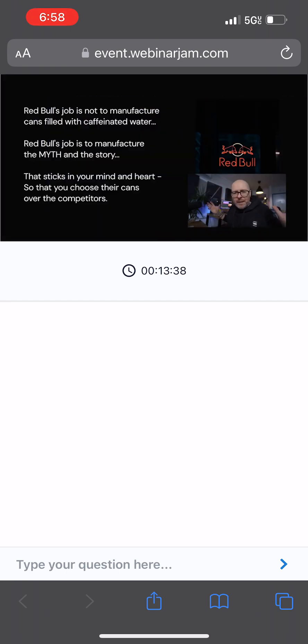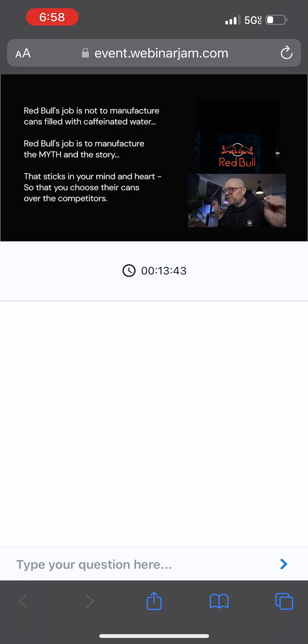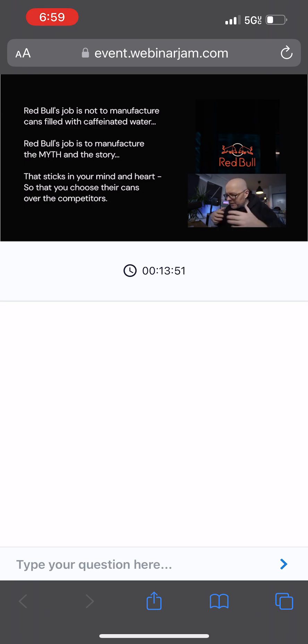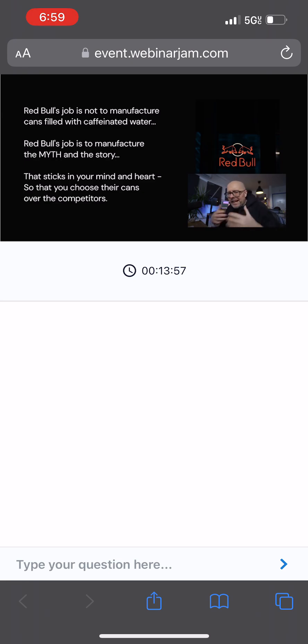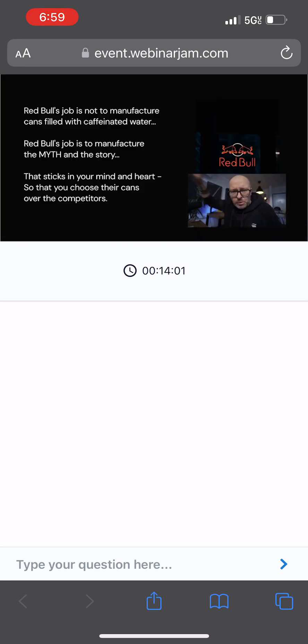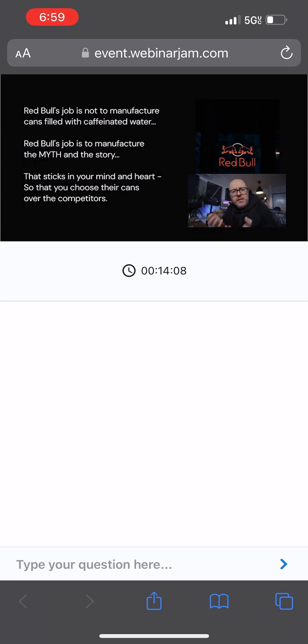I want you to wrap your mind around the fact that it is not Red Bull's job to manufacture cans filled with caffeinated water. The actual mission and job of Red Bull is to manufacture the myth and the story that's going to give you feelings and emotions that's going to stick in your mind and heart so next time you're in the grocery store, you're going to choose the Red Bull can over the no-name can. That is the role of the brand to create feelings and emotions inside of you. And music plays such a huge part.